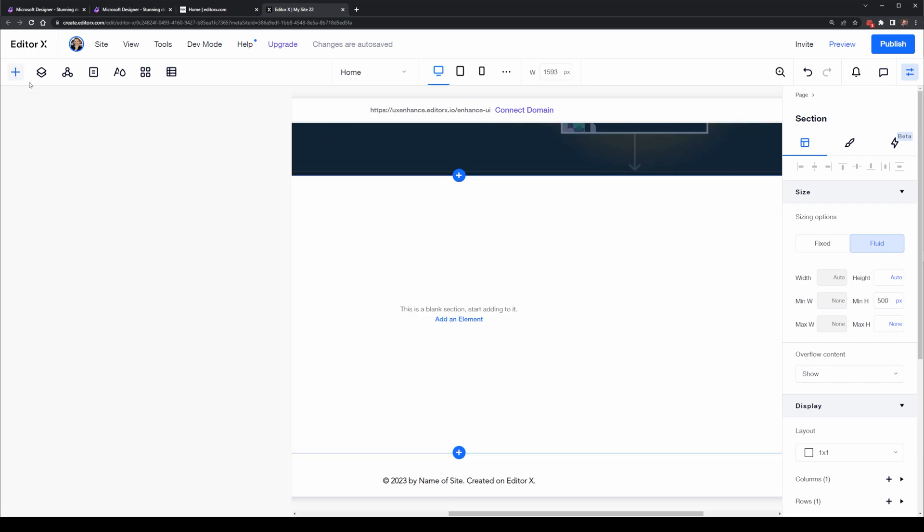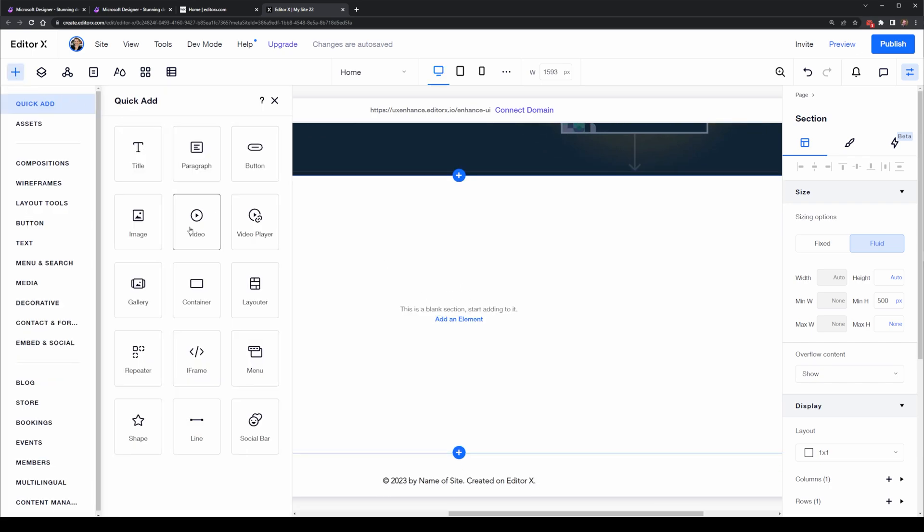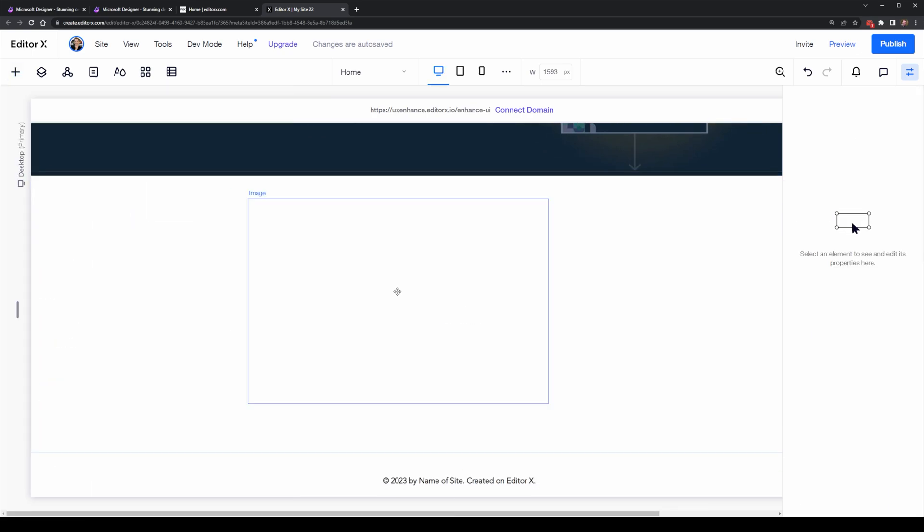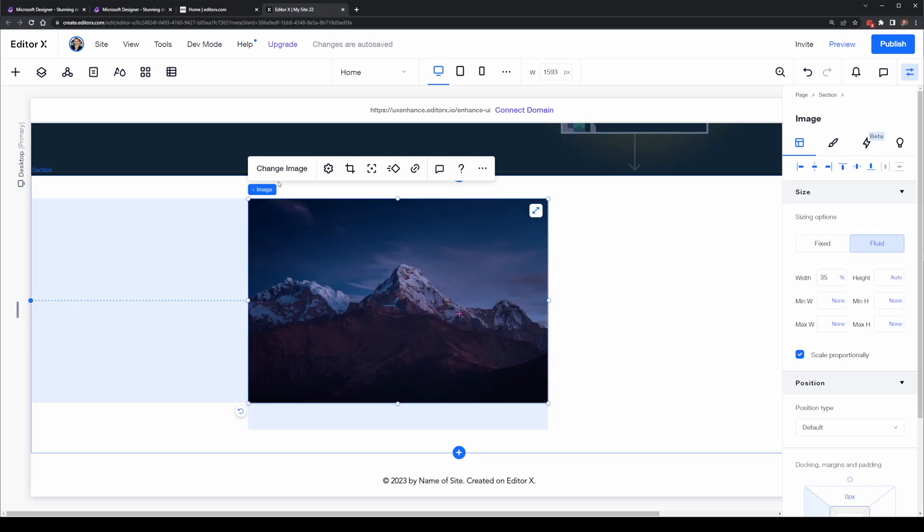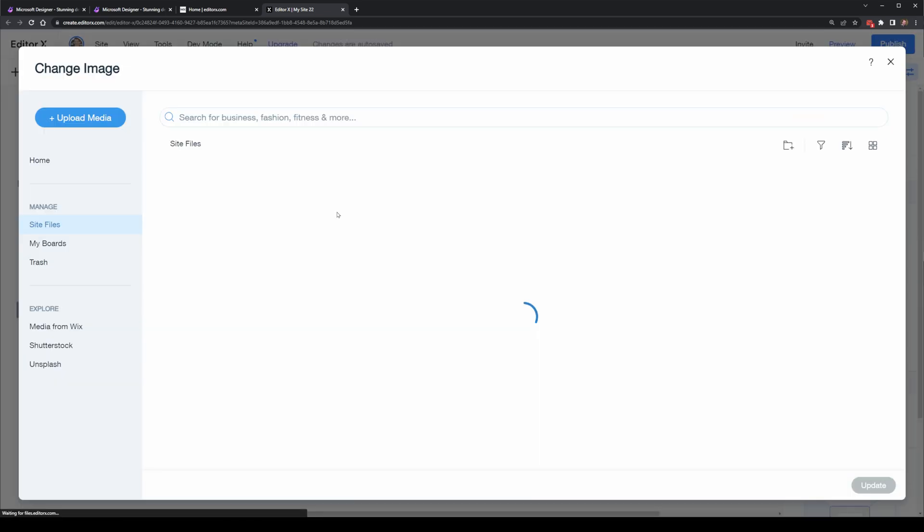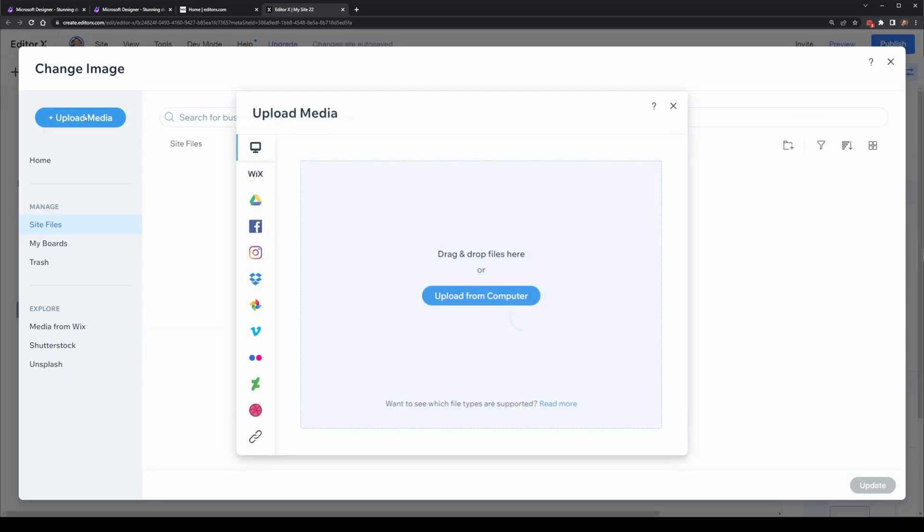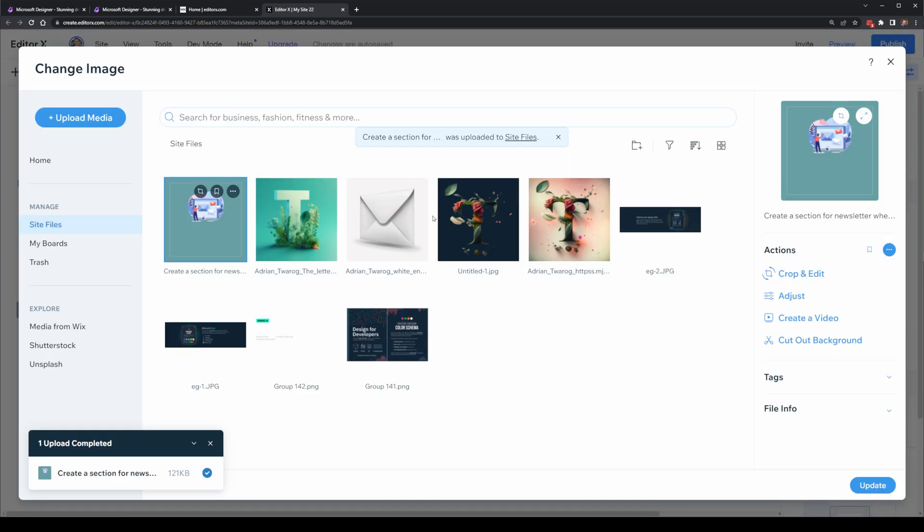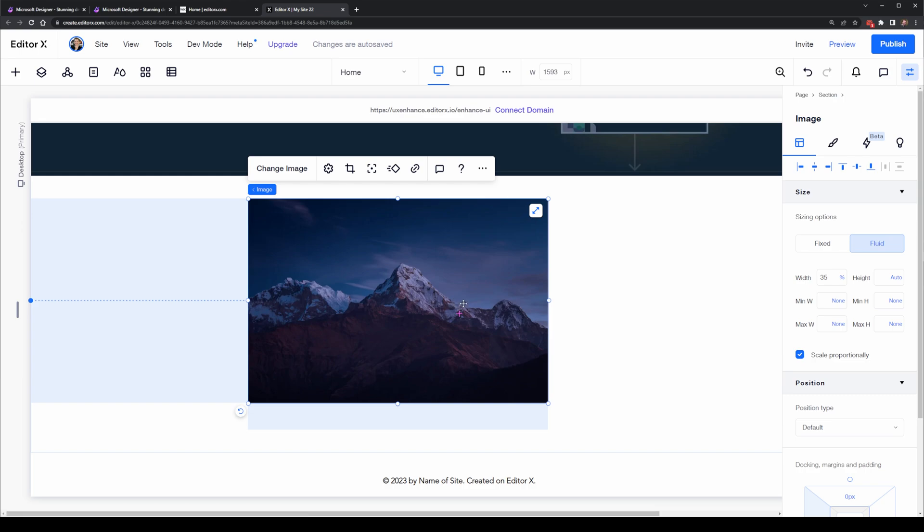I created a new section over here and I'm going to add in an element which will be an image. I'll upload the image that I exported from Microsoft Designer and I'll select to use that.